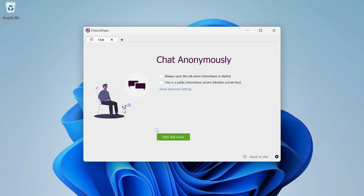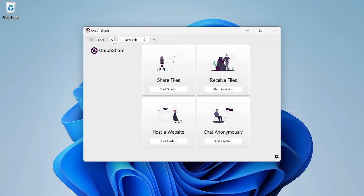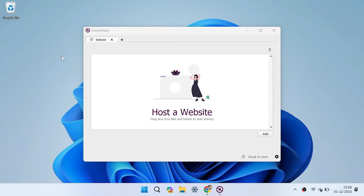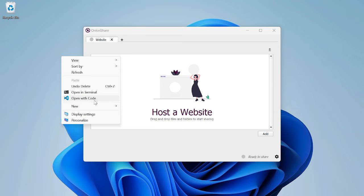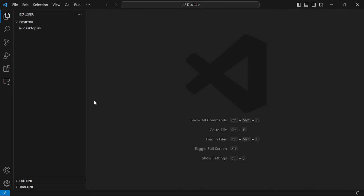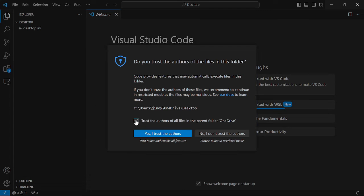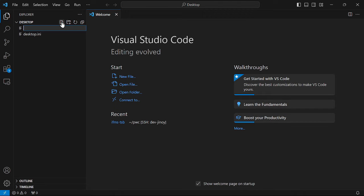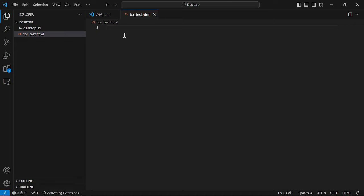But now we are going to host a website. We'll close this tab and go to Host a .onion website. Click on Host a Website — here we need to drag and drop an HTML file. For that, we are going to create an HTML file on our desktop. Let's go to VS Code, where we'll create a new .html file. Click on the Add option and create a new file, giving it a name with the .html extension.